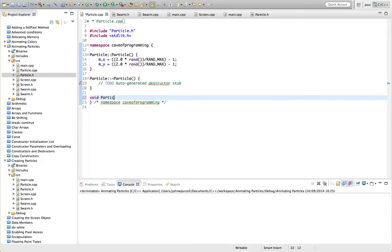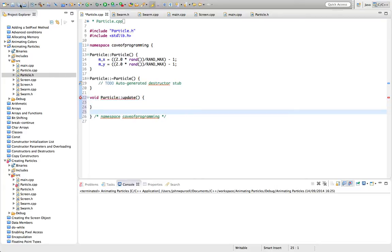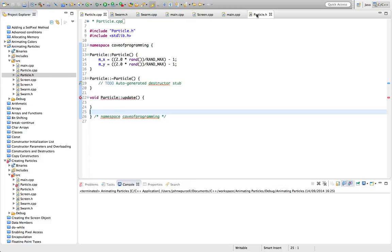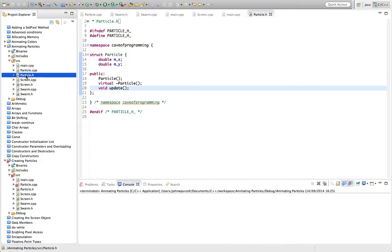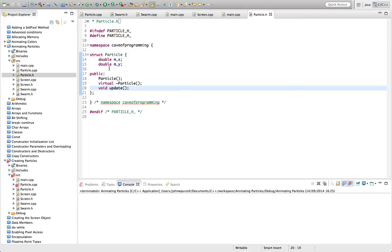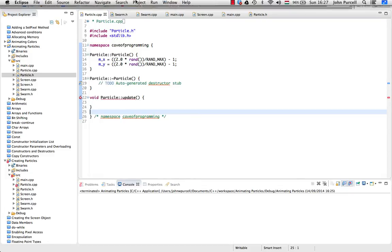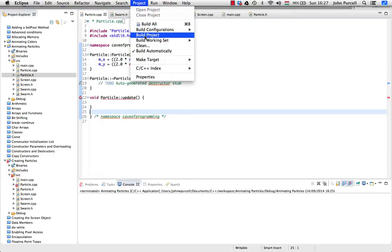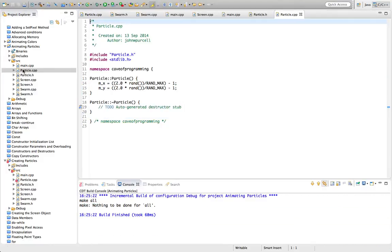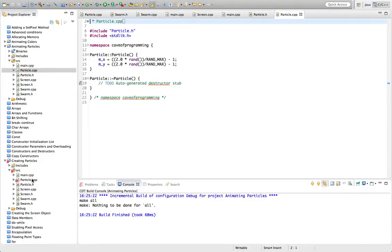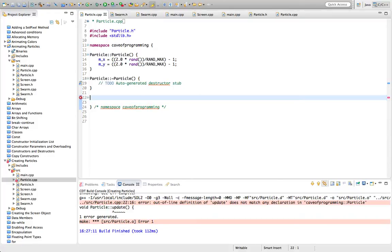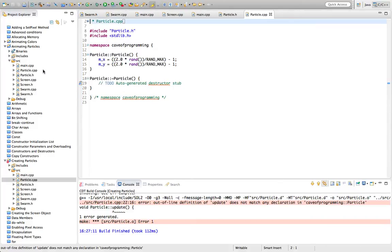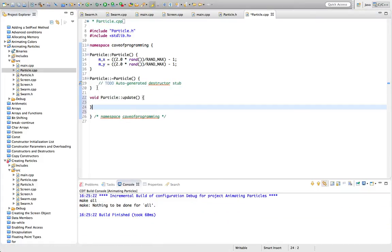Then we'll go to particle.cpp and create that method here. So we've got void particle colon colon update. In here we can change the positions of the particles. Let's just check what this error is here. For some reason I've put that in the wrong particle.cpp. Let's cut that from there, save everything, and try putting it in the right file. I should really close these projects as I go along so it doesn't get confusing.